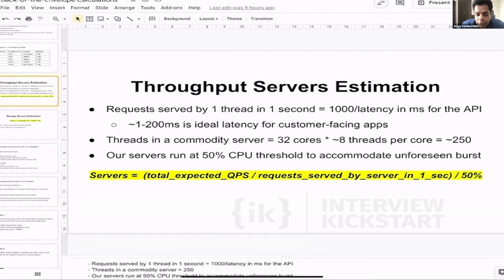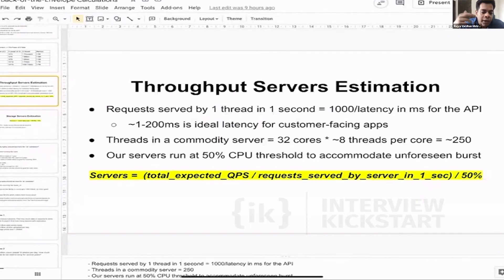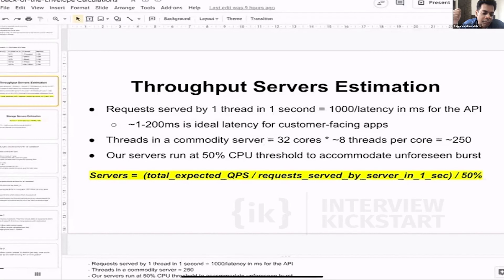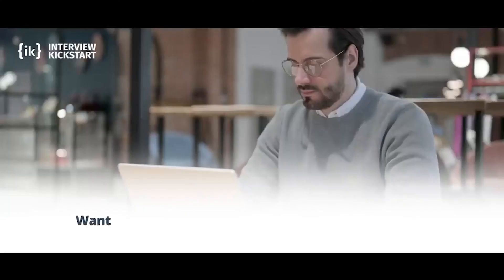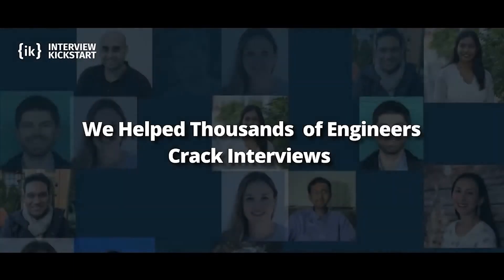Let's say your servers are running at 70 or 80% CPU capacity, and suddenly you have some unknown spike due to some kind of event you had not foreseen, and your traffic increases from 1x to 1.5 times. In that case, you need that extra capacity to serve those additional requests. That's why it's very preferable to keep running your servers at 40 or 50% CPU.